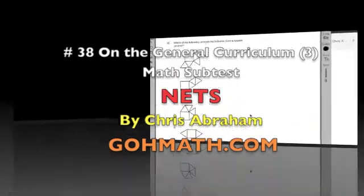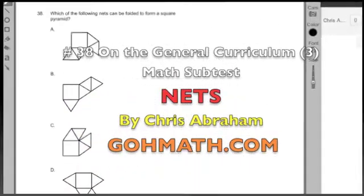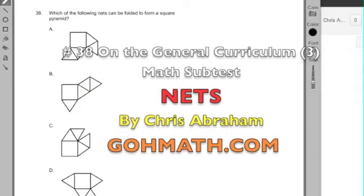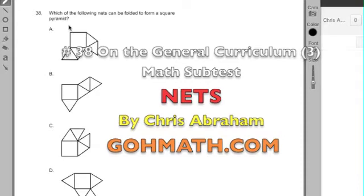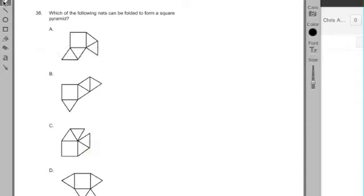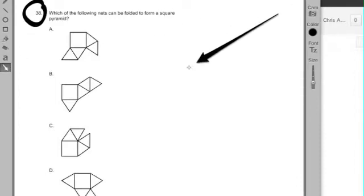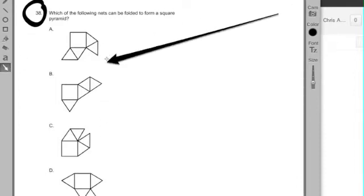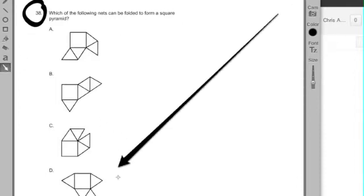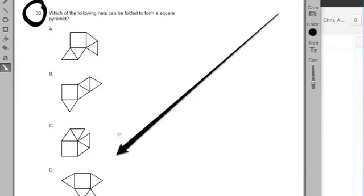Hi team, this is Chris Abraham from Go Math, here to do number 38 on the General Curriculum Math Practice Test. I'm going to start by, when I look at this problem, right away the diagrams really stick out.